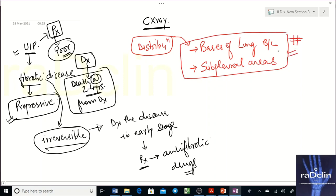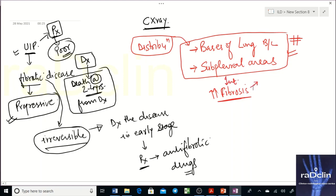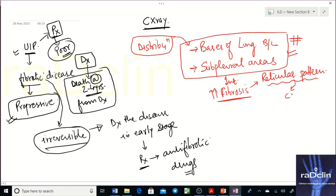The distribution of fibrosis in UIP is: the bases of the lung bilaterally and the subpleural areas. You need to know this by heart — subpleural areas and bases of the lung bilaterally are the areas affected by this progressive fibrotic disease.